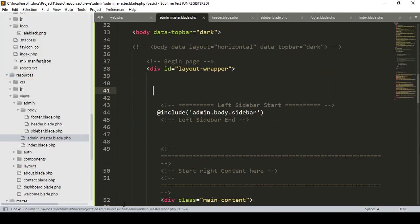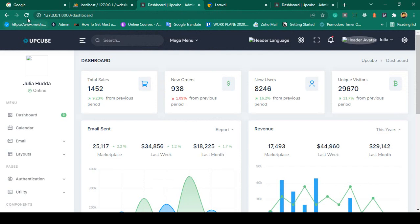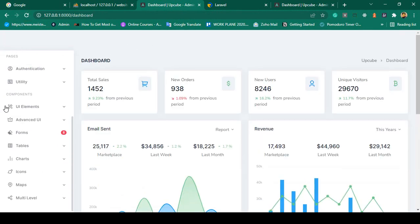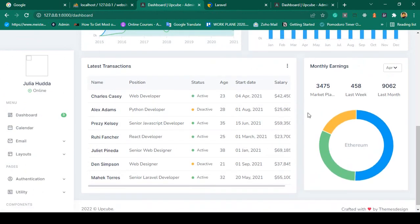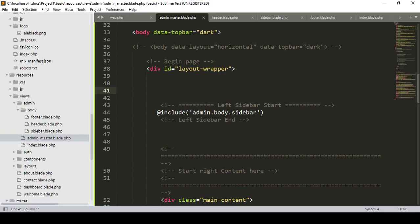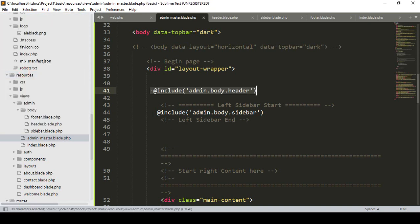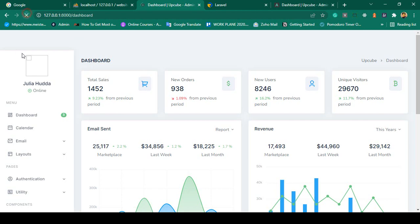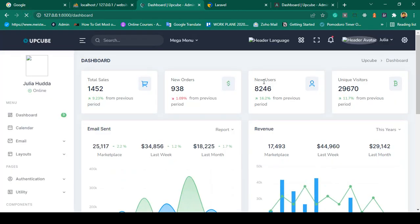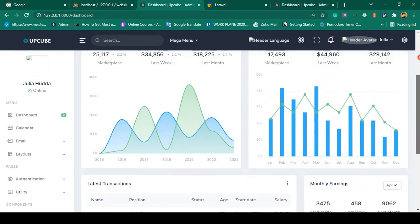To demonstrate, if I remove the header include and save all, then refresh, the header is totally gone — you can see only the sidebar, the main body, and the footer. Now I add the header include back and save all, and it displays again. Our total theme is now segmented into different files.